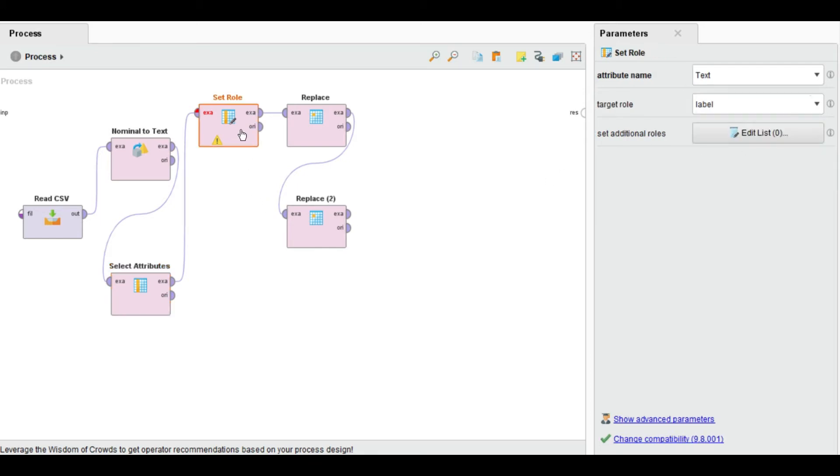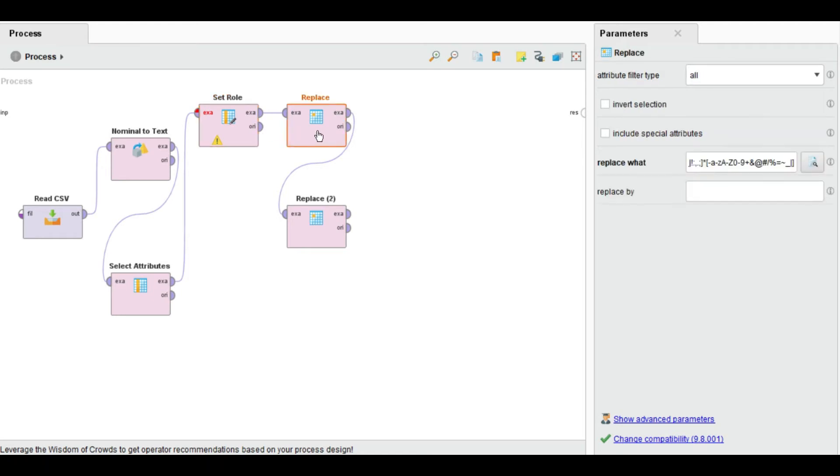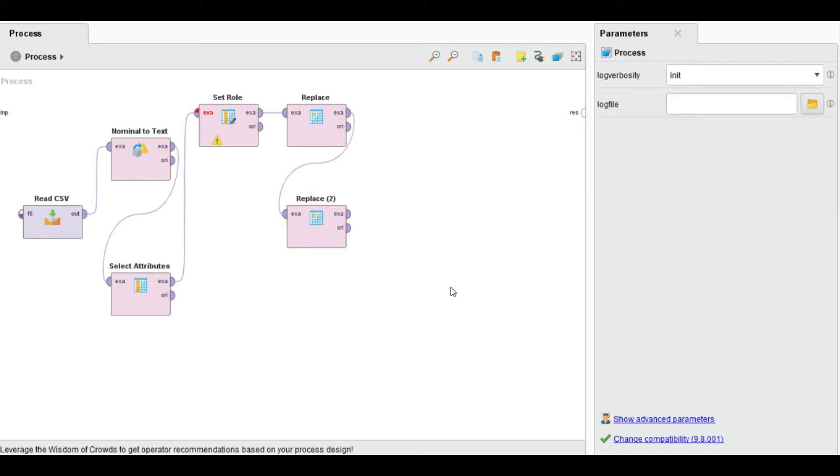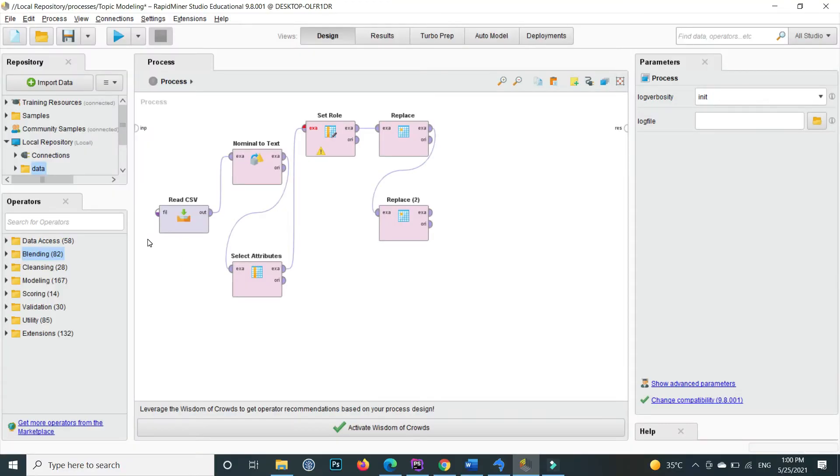Then I make it as a label and perform some preprocessing. For example, in the first replace I replace all these HTTP links from the tweets, and then I also replace some retweeted items, for example the at sign from the tweets.